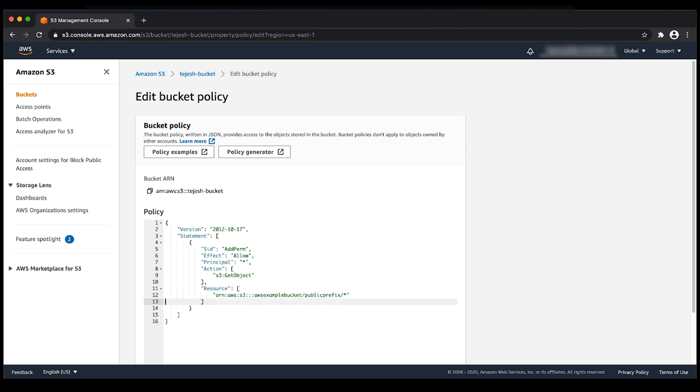So now you know some of the ways you can use to make a certain object or multiple objects public in an S3 bucket. Thanks for watching and happy cloud computing from all of us here at AWS.